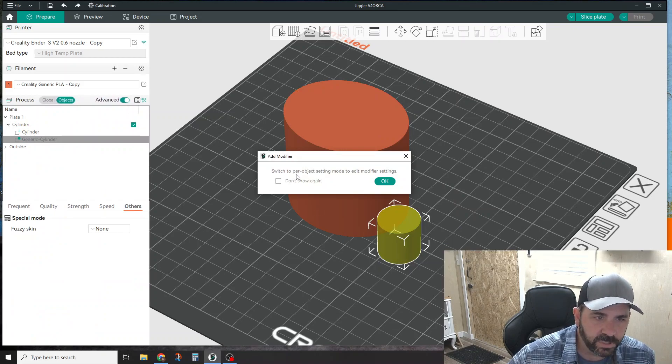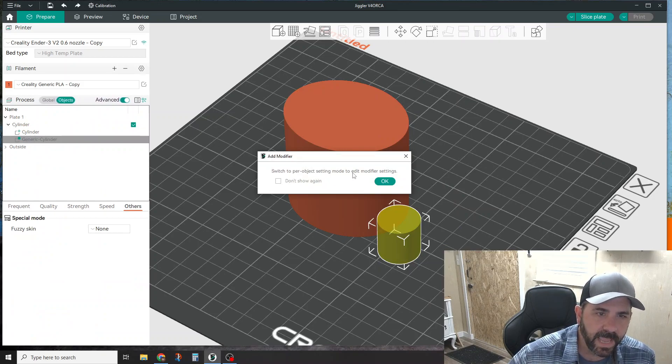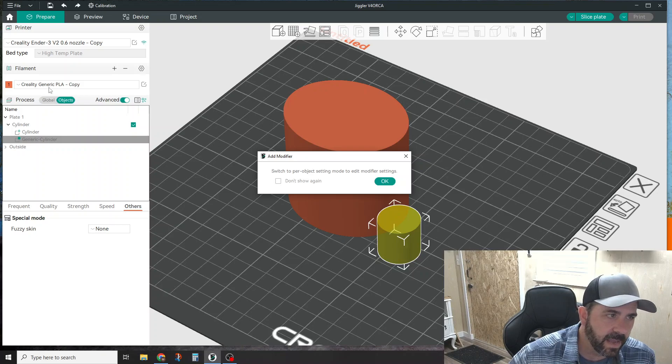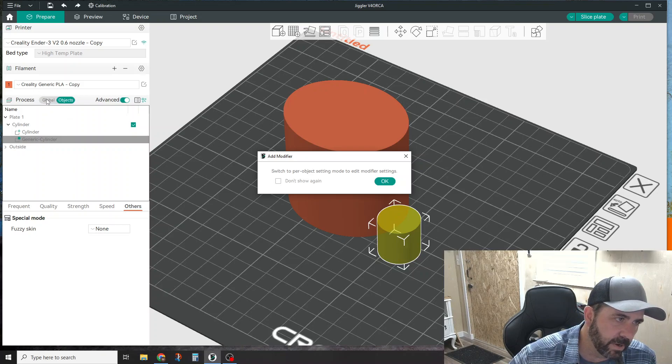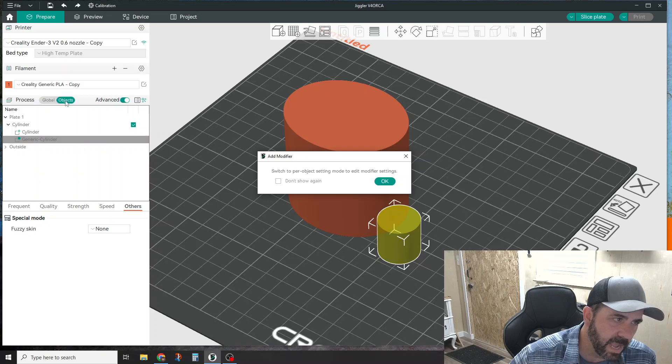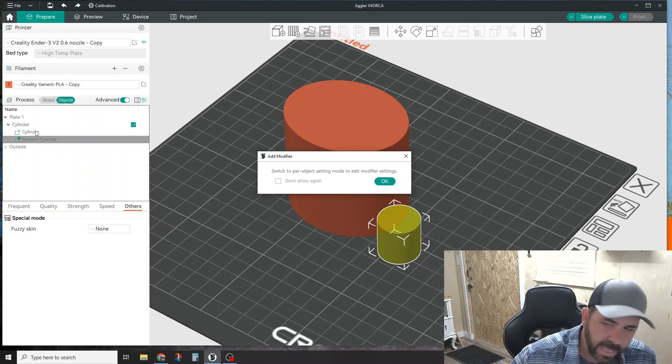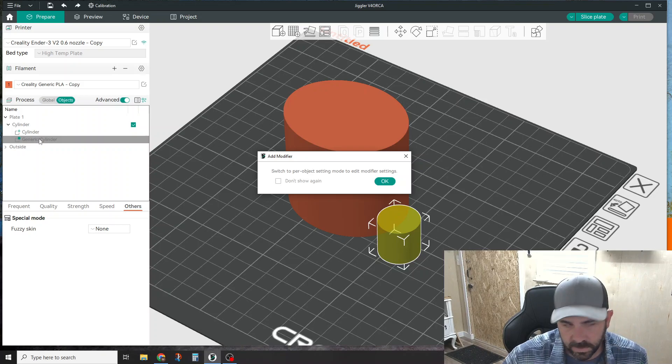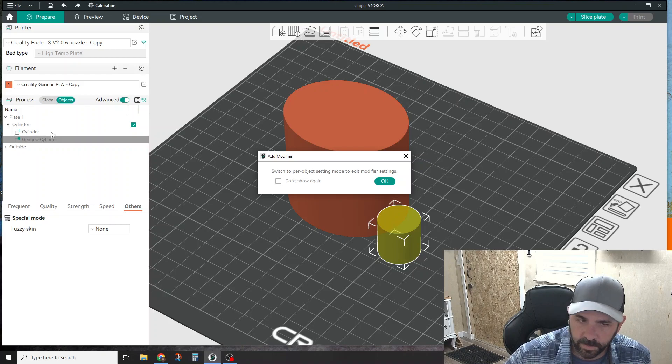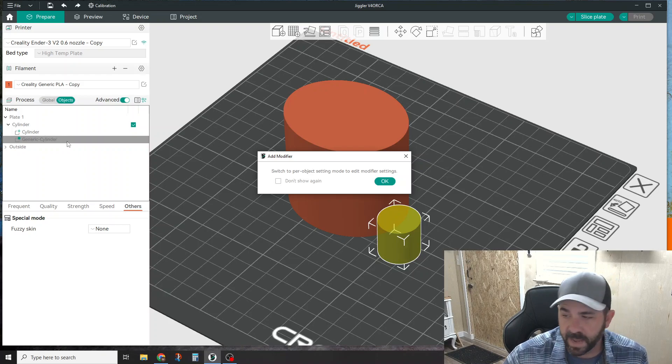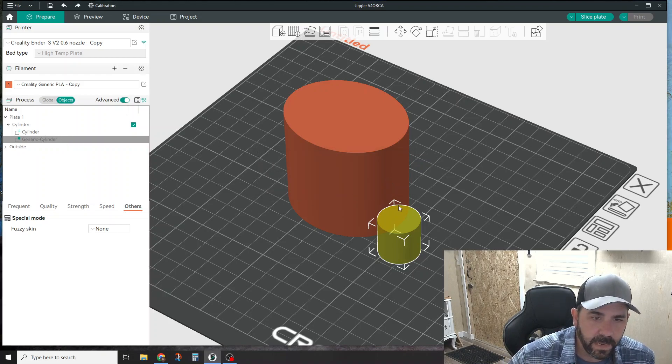Now it's telling you, 'Hey, switch to per object setting mode to edit modifier settings.' Normally you're ticked over here on global - it will switch you over to objects mode. That allows you to select between the different objects on your build plate and modify the settings.